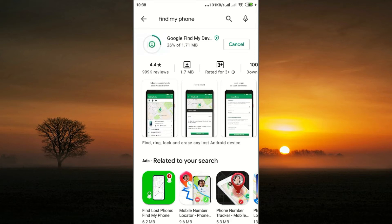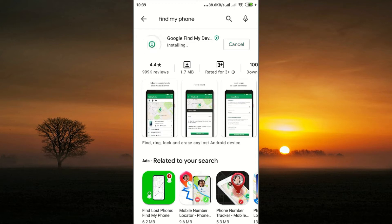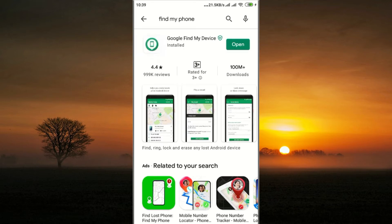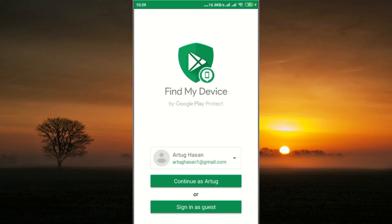At the present time all our mobile phones are connected to a Gmail account. So your Gmail account login shows all updates on your phone when the phone is connected with internet. When you install the Google Find My Device app, then open it.